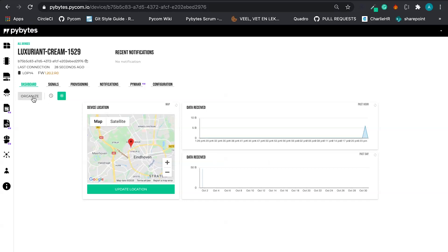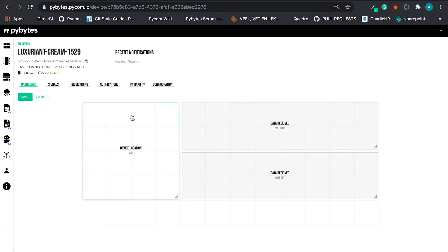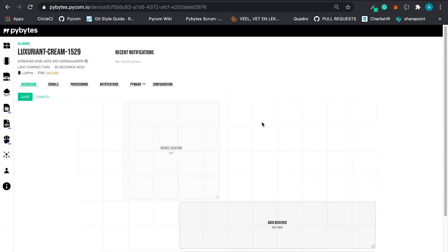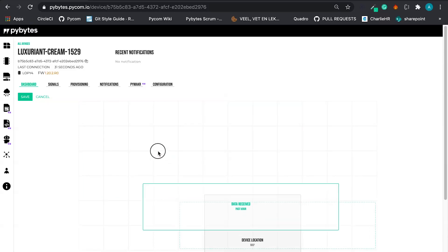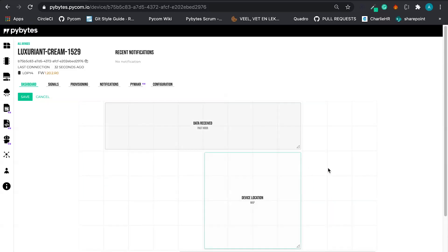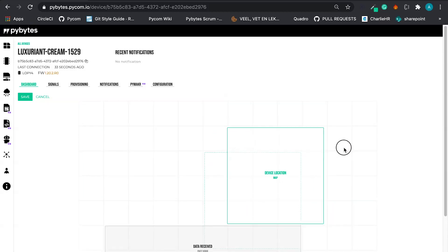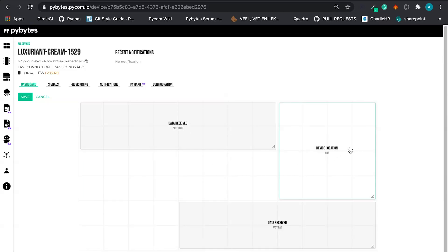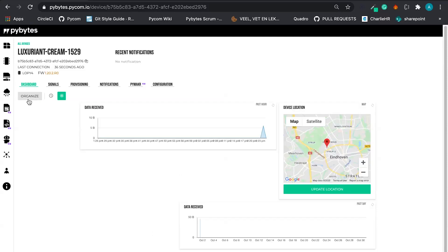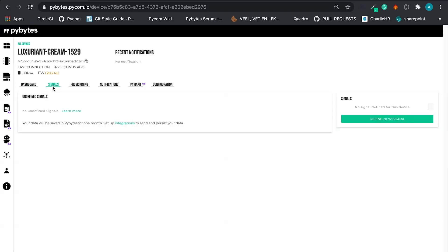We can see more data coming. Here in the dashboard, you also can reorganize the information as you want. Let's save like this. It's a bit messy, but it doesn't matter. It's just to demonstrate the functionality.